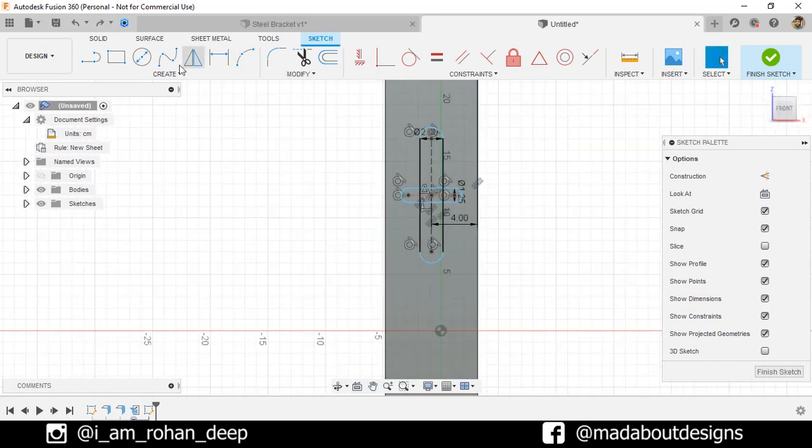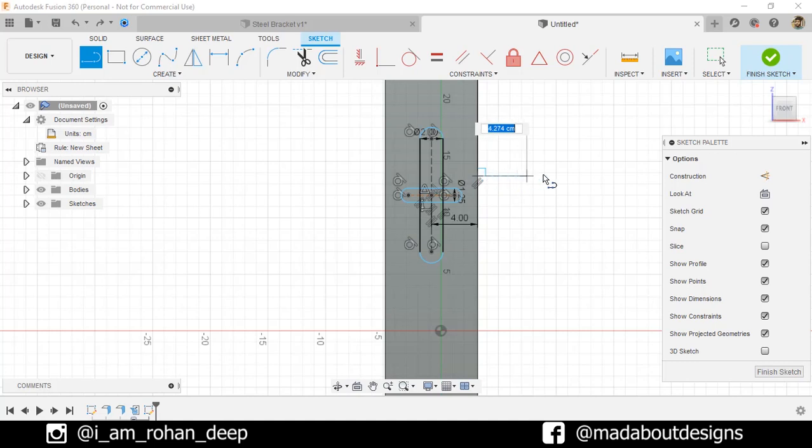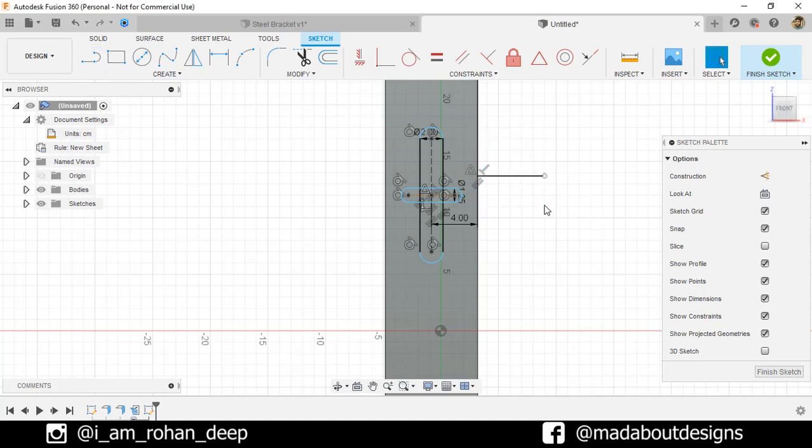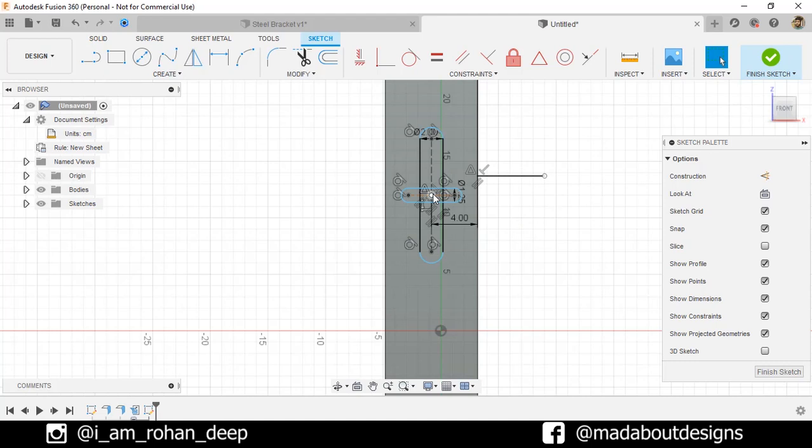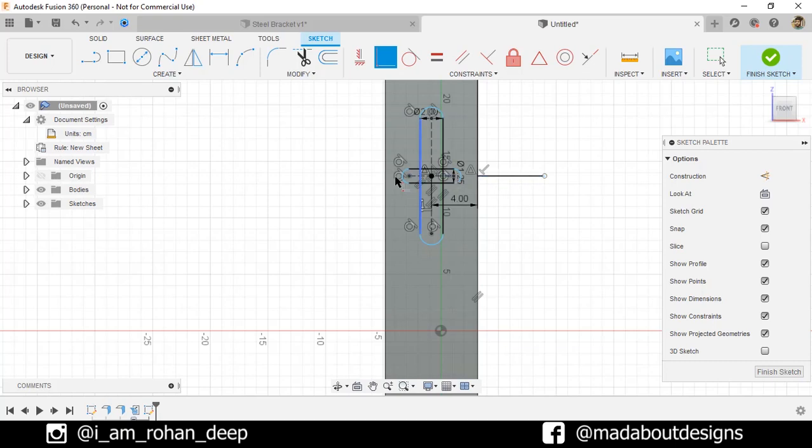Now, go to Line and draw a horizontal line from the midpoint of this edge as follows. Now, click on the center and this line and make them coincident. So, this point will be aligned with this line.